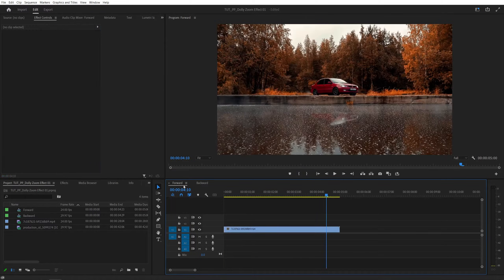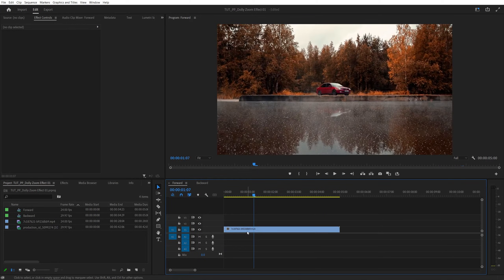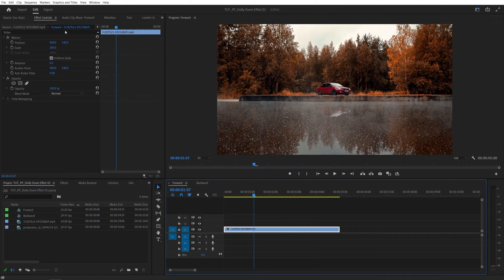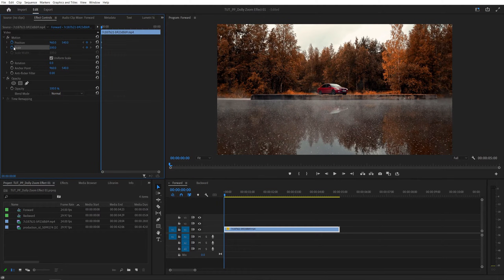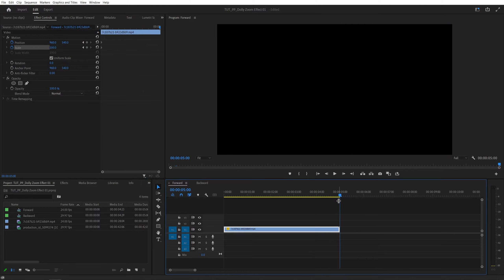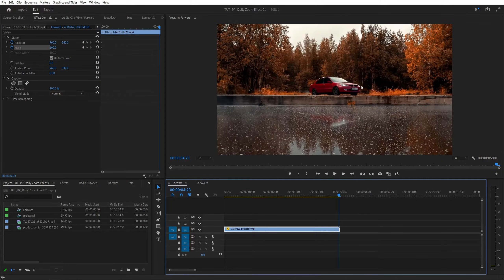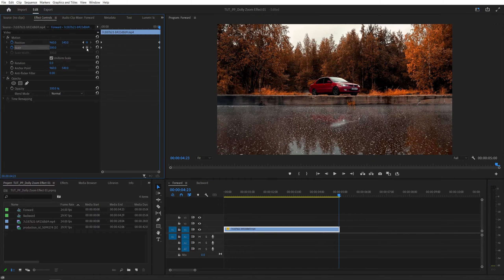Let's do the first example with the camera moving forward. First, select the video on the timeline, then open the effect controls panel, then move the time indicator to the start of the video and create keyframes for position and scale by clicking on the stopwatch icons. Then move to the end of the video and one frame back, to the point that you can still see the image, and create the same keyframes by clicking on the add/remove keyframe icon.